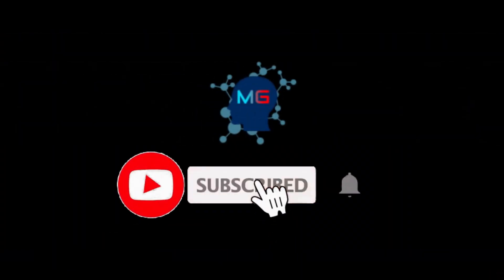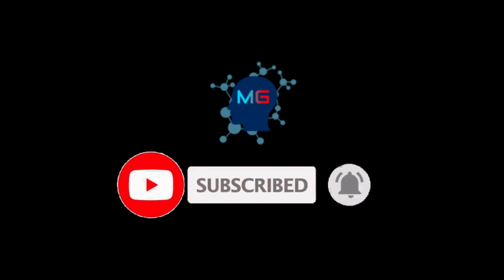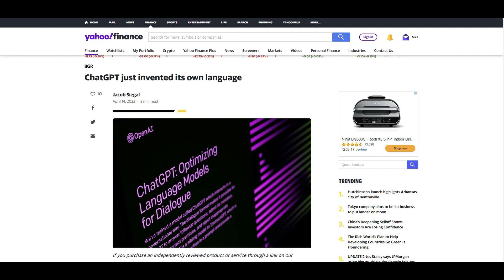Let's check it out. Before we start, make sure you subscribe and hit the bell icon so you'll get notified for the next video. That's going to be a pretty quick video. Whenever I find exciting or impactful news about machine learning, AI, Azure, and OpenAI, I love to share that with you. And this is something I think is going to be useful for your projects and use cases.